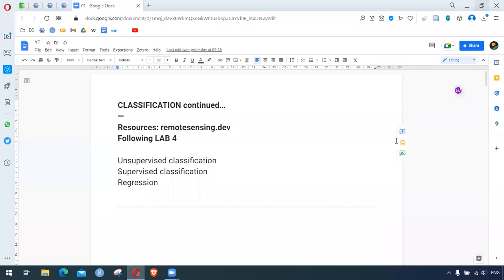Hello everyone! In this video we are going to continue our learning of classification in Earth Engine. Previously we tried to look at the examples and in this content we follow this book RemoteSensing.dev Lab 4 Classification. This is a very packaged learning chapter and this is here to help any learner to learn as well as think along the way. The link is in the description.